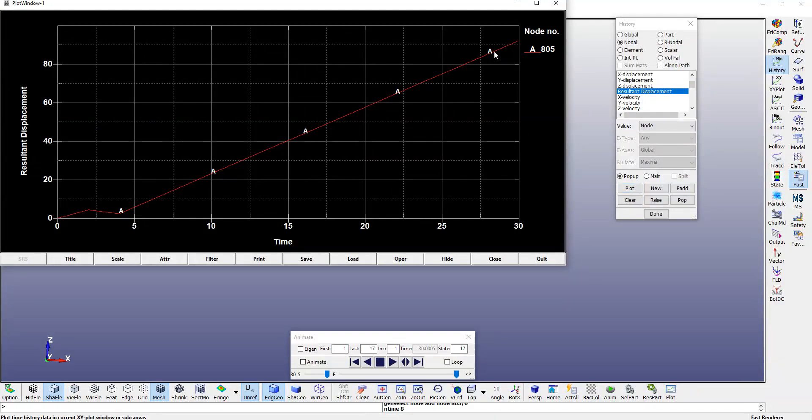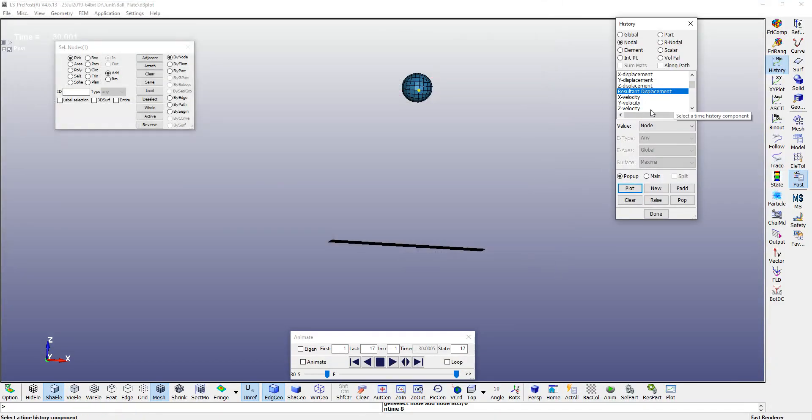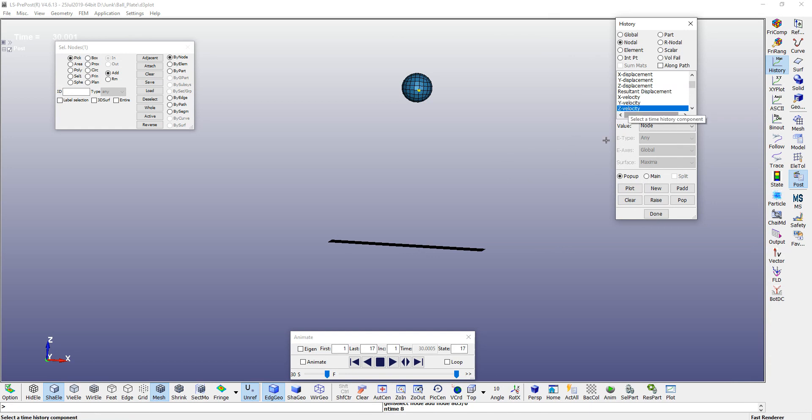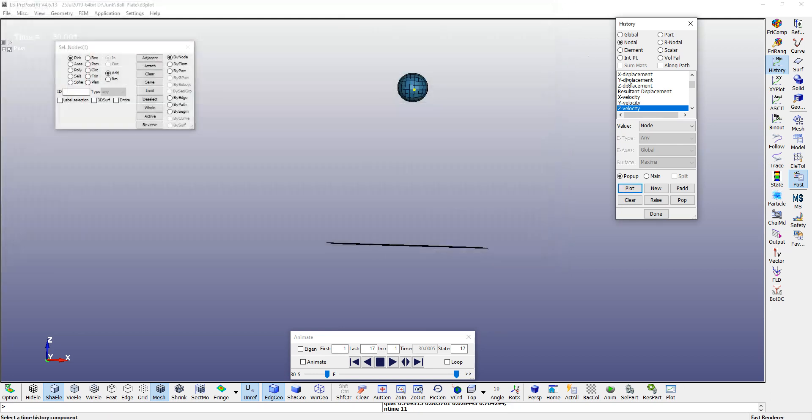And after that, we can pick up your velocity, Z velocity. We can also plot it. See the way it is moving - initially it was negative and it became positive and constant afterwards.